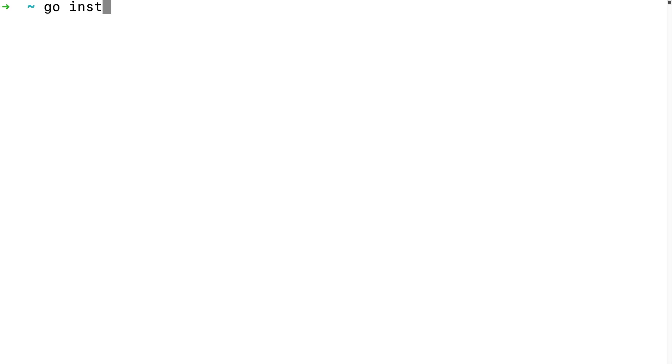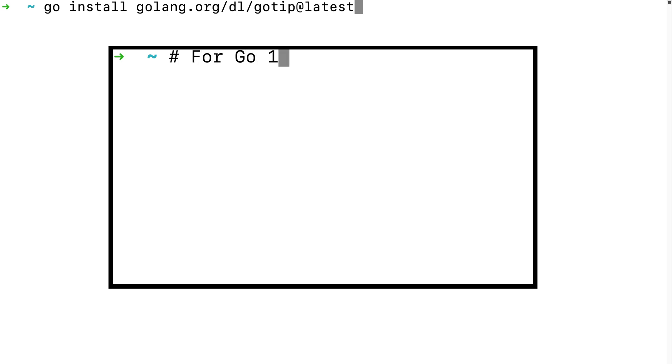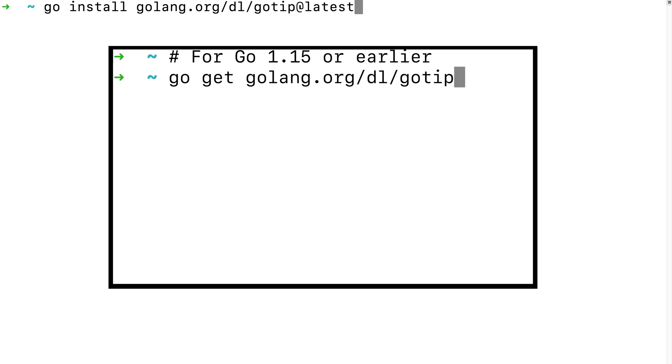Let's install the go-tip command. We'll do that by running go install golang.org/dl/go-tip@latest, assuming you're running go 1.16 or later. If you're on 1.15 or before, use go get golang.org/dl/go-tip. We can use the go-tip command to download alternate versions of the go command, such as this experimental one here. We can also use the go-tip command to update the experimental version of the go command.